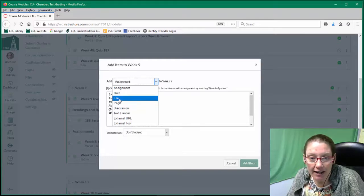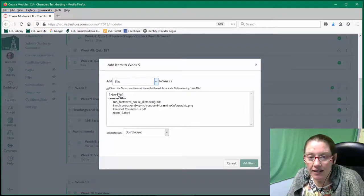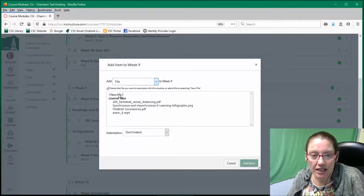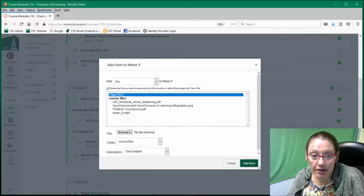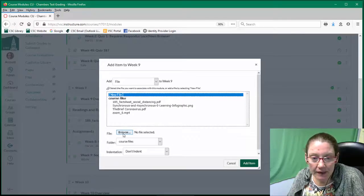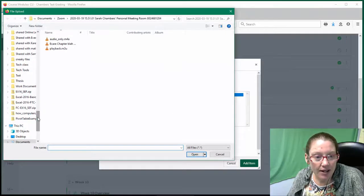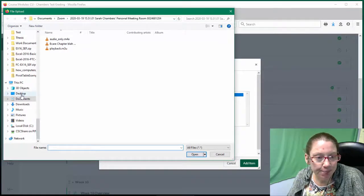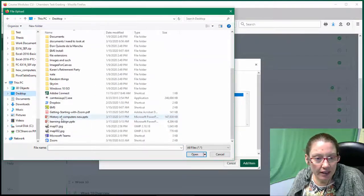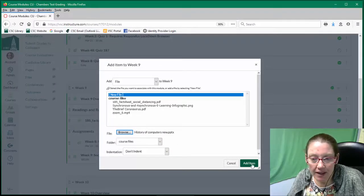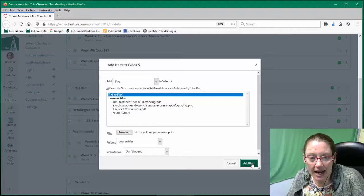Go ahead and click file. At this point, the PowerPoint is not loaded on my Canvas course, so I need to choose a new file. That brings up the dialog boxes on the bottom. I can browse my computer — the file I want is actually on my desktop. I'm going to grab this PowerPoint that I have handy, choose open, and then click add item.